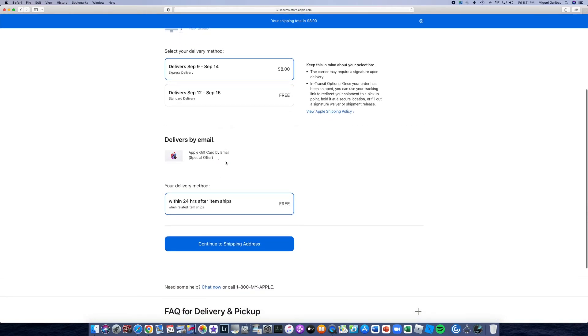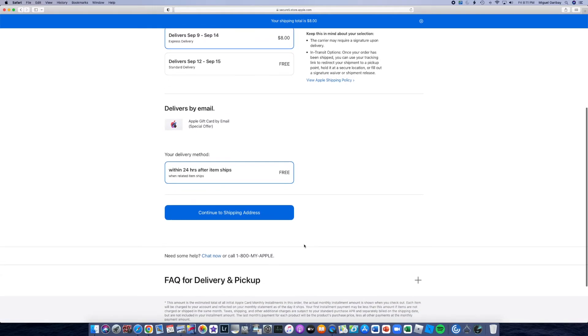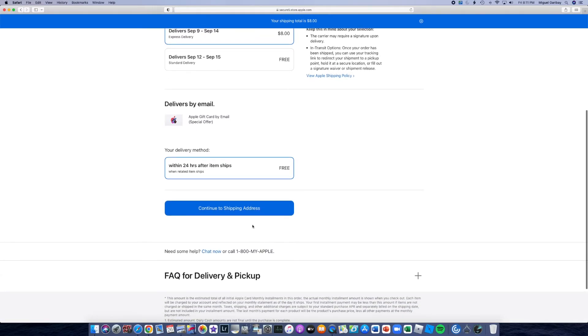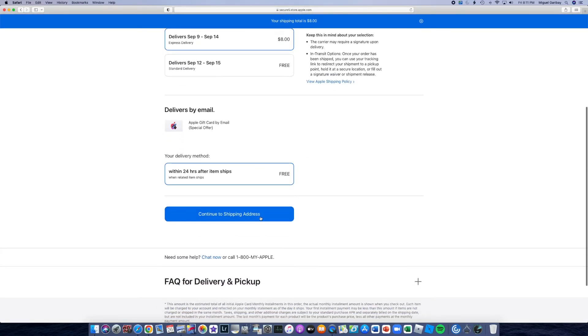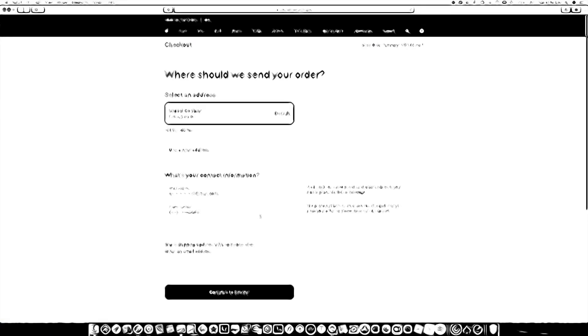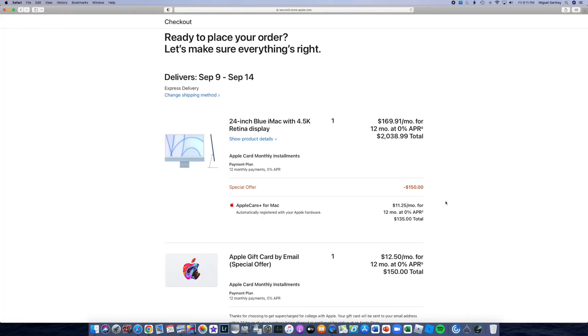Here's going to be the gift card. And confirm the shipping address. This is going to be the final review. We should be expecting the delivery September 9th through September 14th.